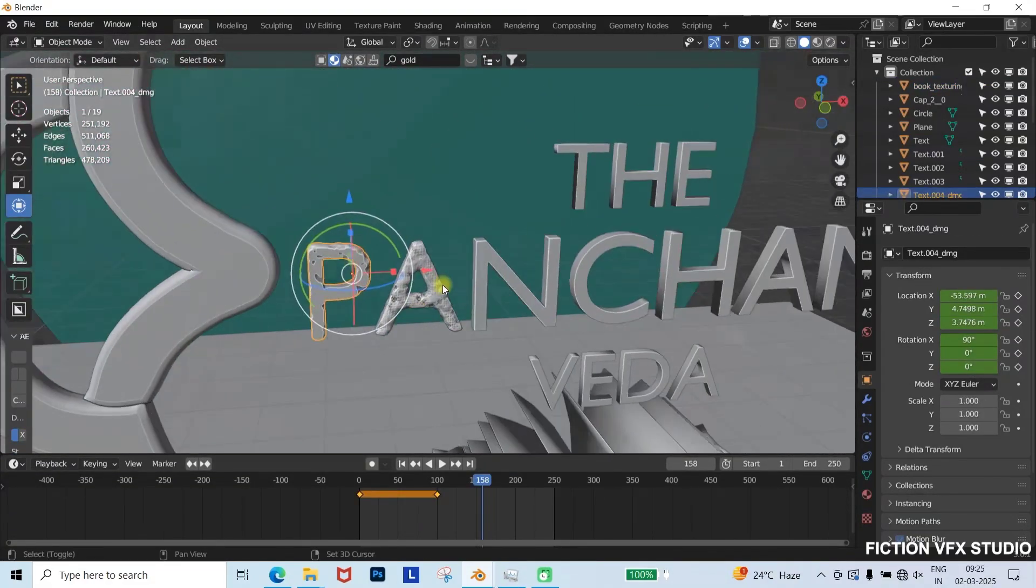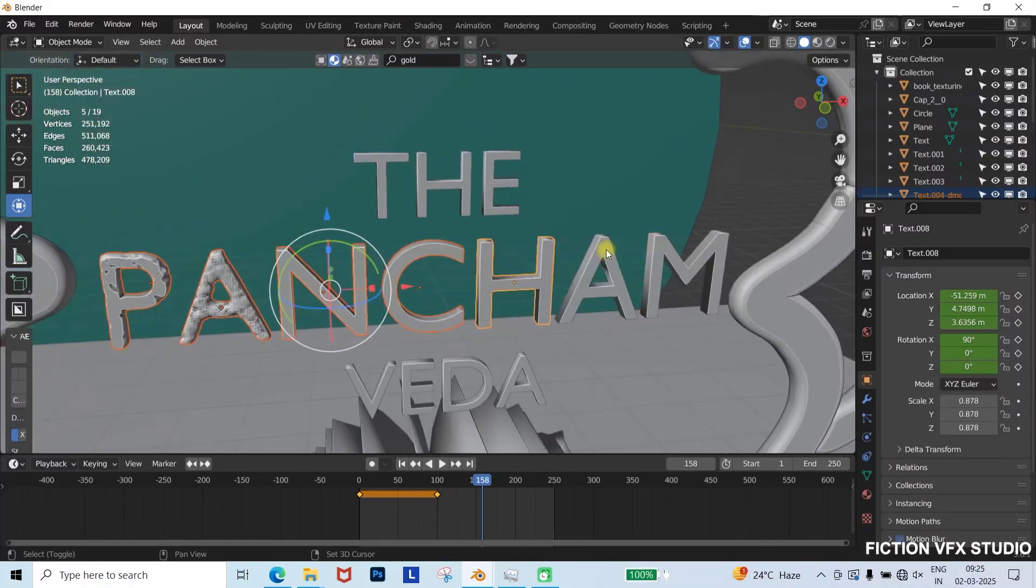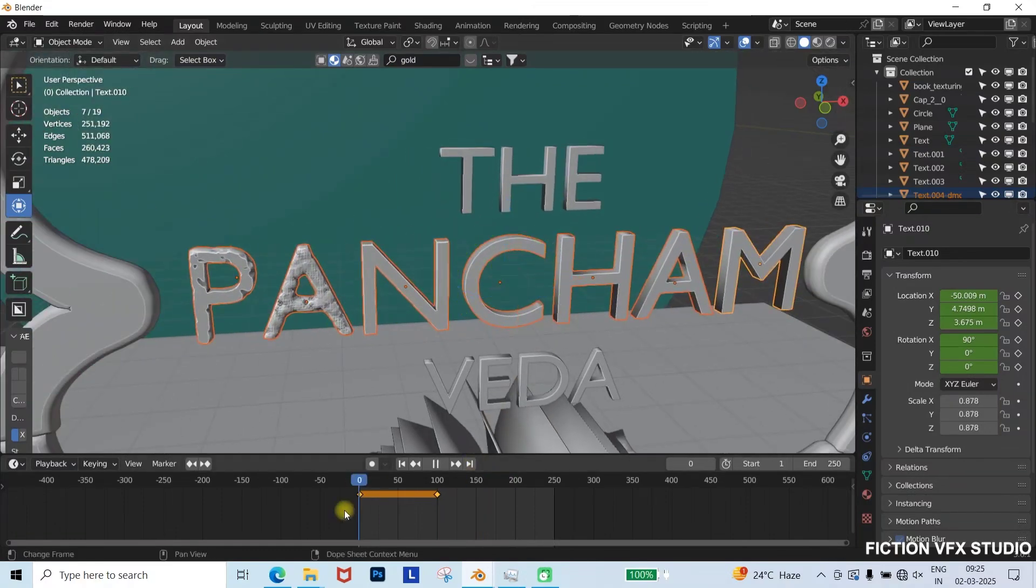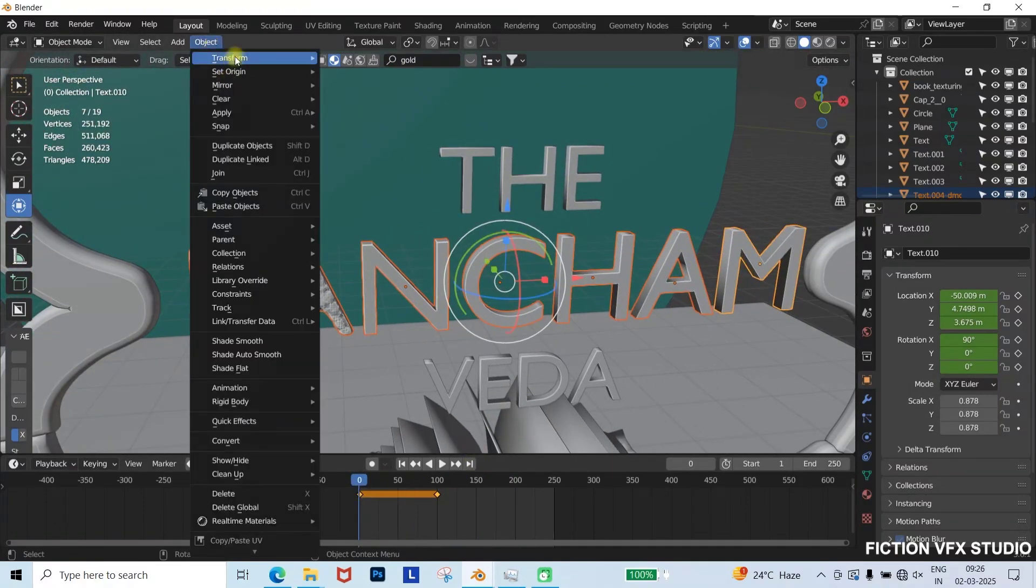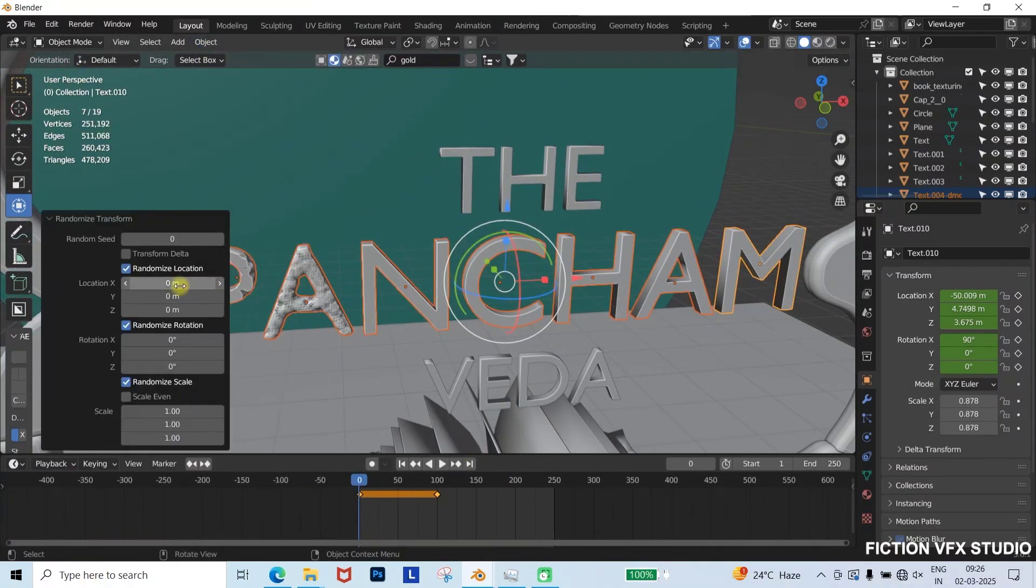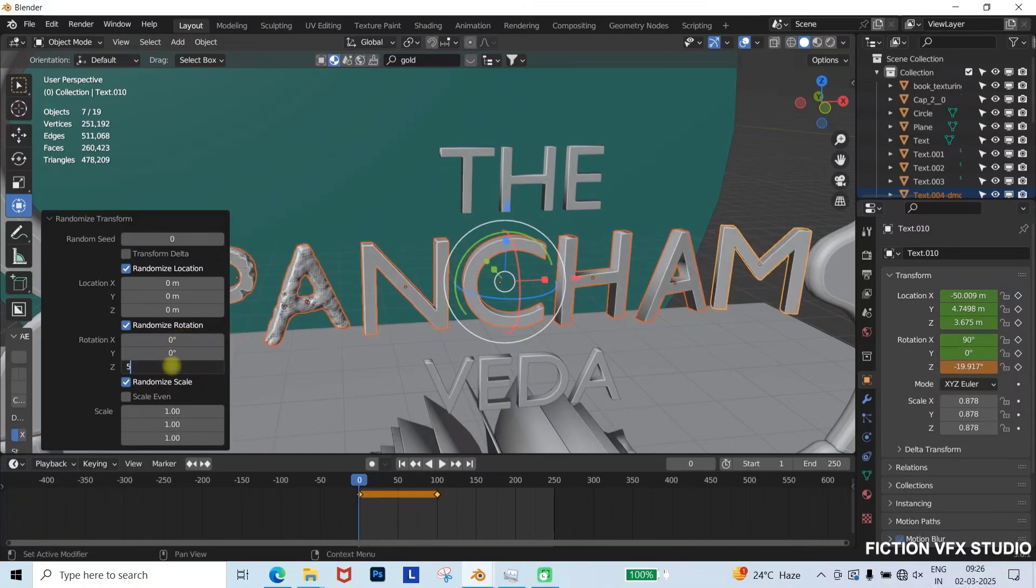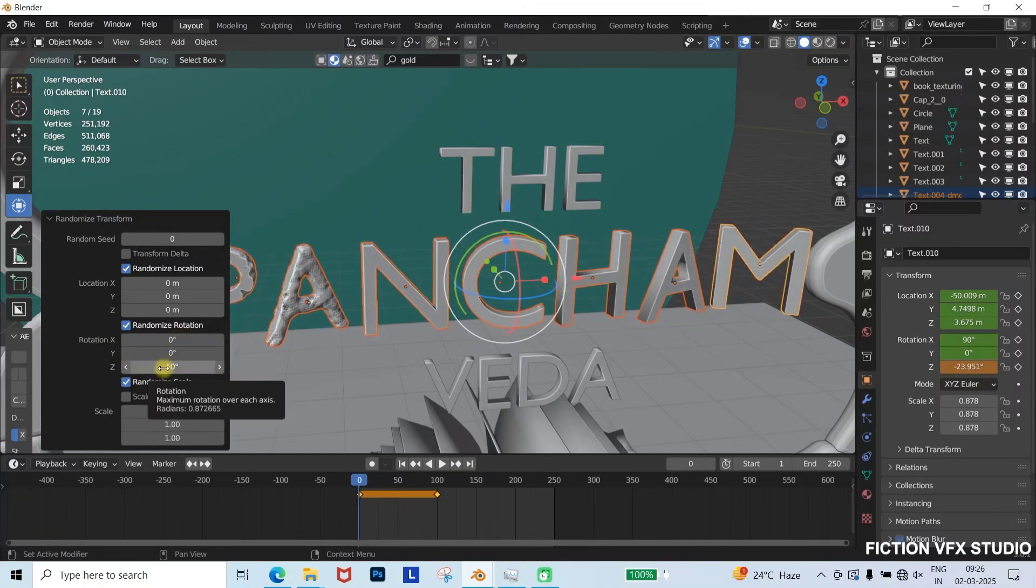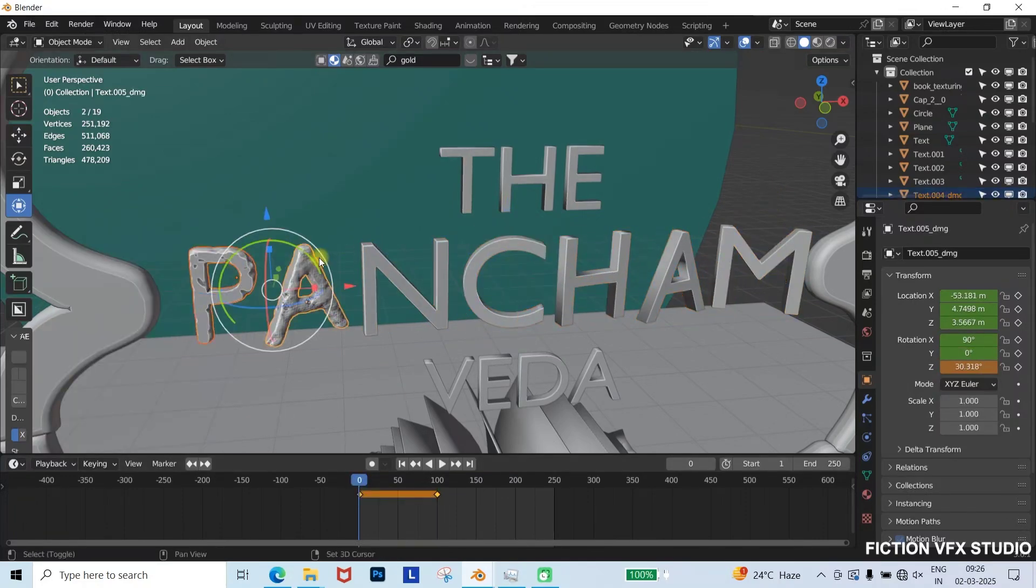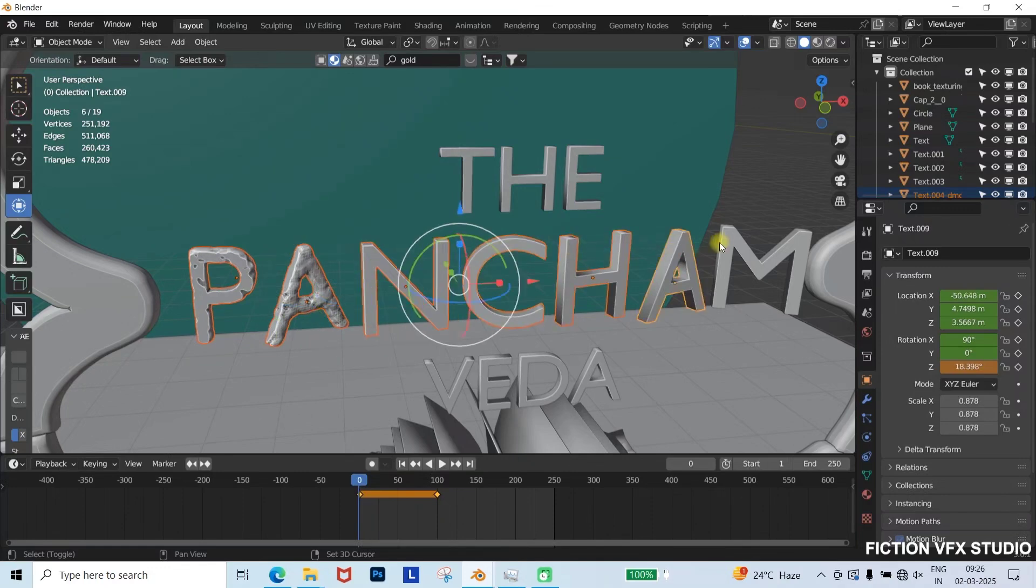Next, randomize the text placement. Select all text objects, go to Object Transform, Randomize Transform, adjust parameters to create variations, and add keyframes at frame 20 and 100 for smooth animation.